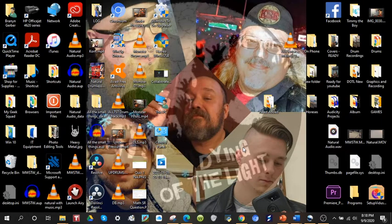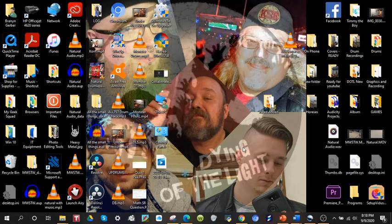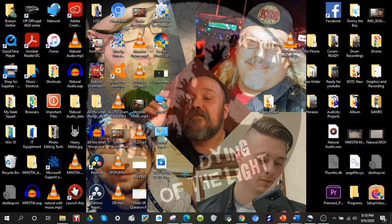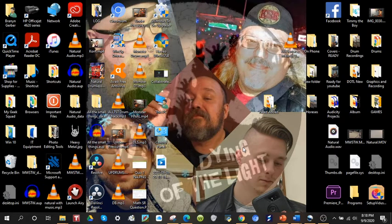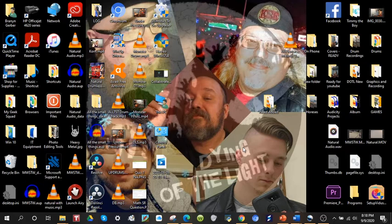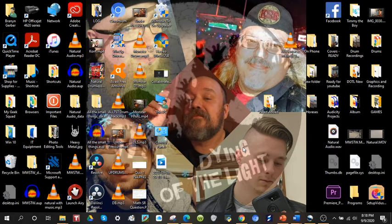My background is my band, Dying of the Light. I am the drummer. You can find us on Facebook or Instagram just by searching Dying of the Light, Akron, Ohio. Support the local music scene, give us a follow, and wait for music to come when we get music out.